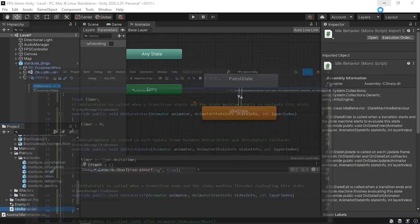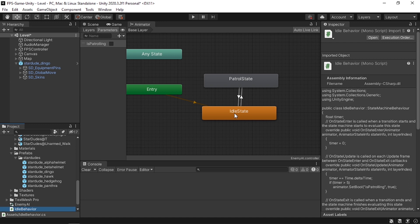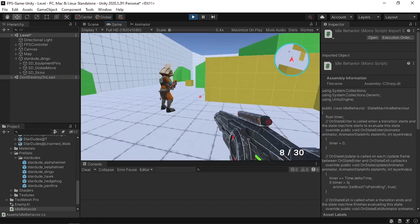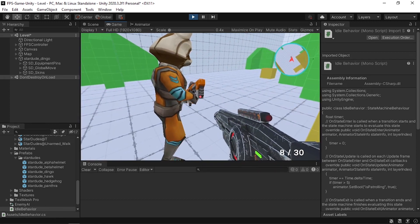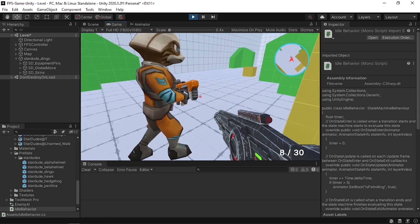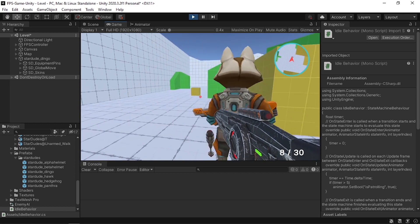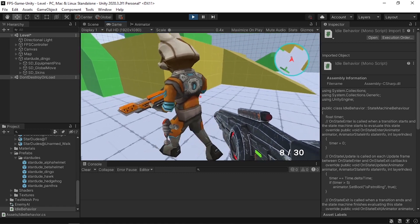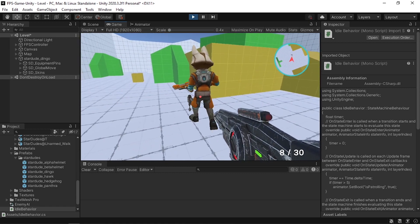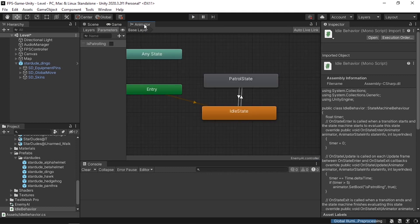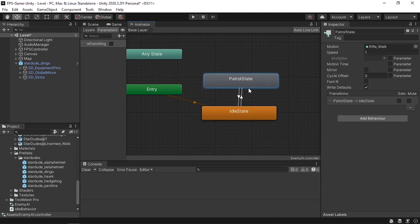When we hit play, the enemy transitions to the patrol state after five seconds. By default our enemy is idle, and after five seconds he's walking. We didn't add the movement logic yet, but the transition works. Now we need to transition back to idle, so we'll add the same kind of script to the patrol state — checking if timer is greater than ten seconds, then switching IsPatrolling back to false.